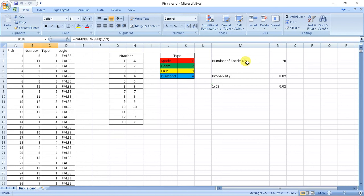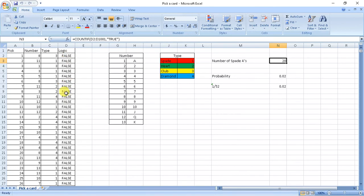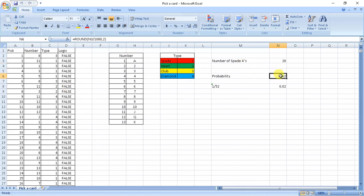And we found our probability. What we did was we count 1000, the total count 1000 cells, and we counted number of trues. So this will give me spade of 4. And if I calculate probability, it will be equal to this number divided by 1000.